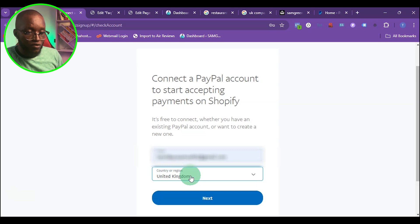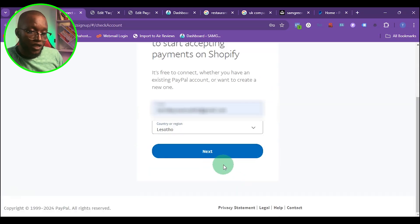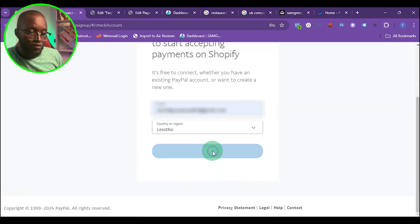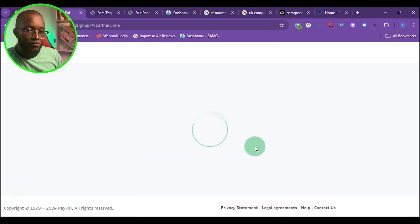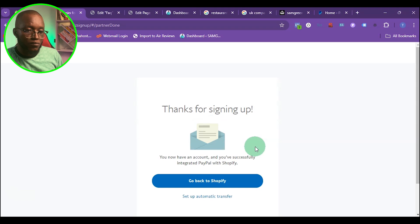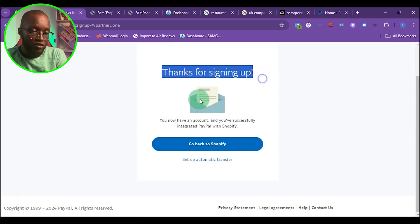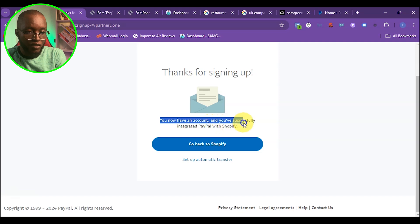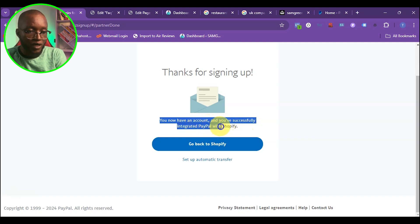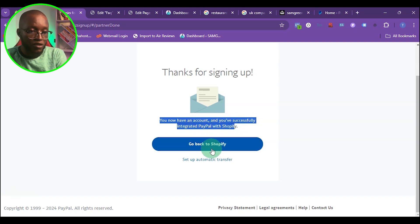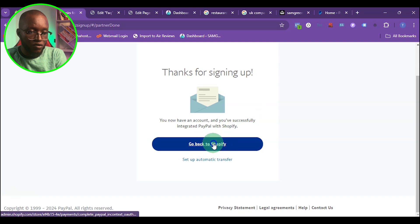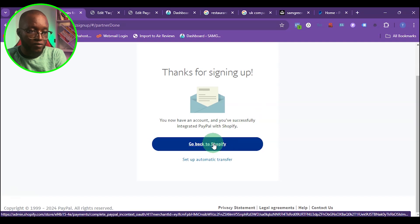I'm just going to change the country, then click on next. You can see it says thanks for signing up. You've successfully integrated PayPal with Shopify. I'm going to click go back to Shopify.